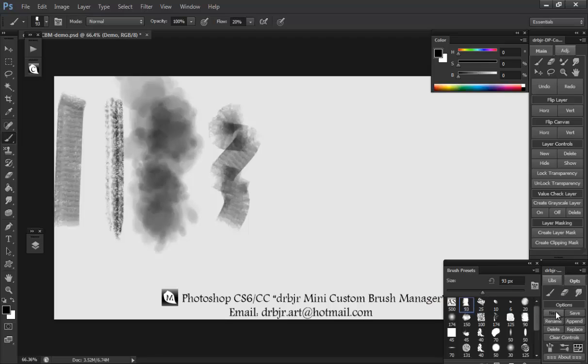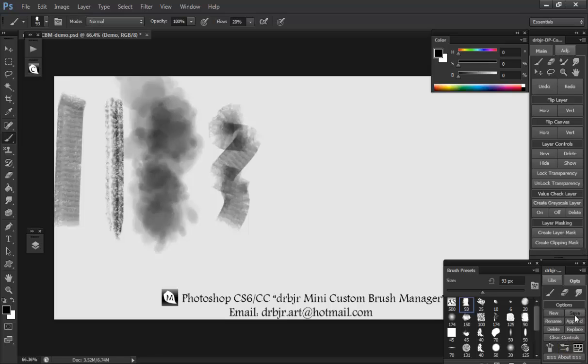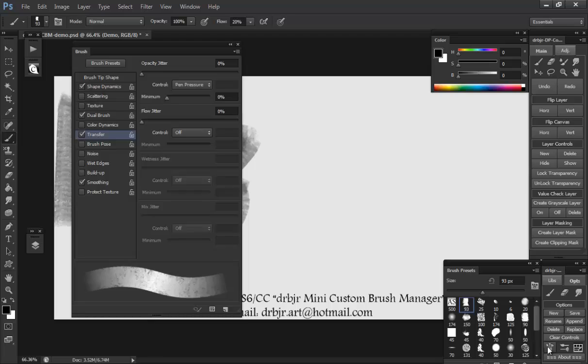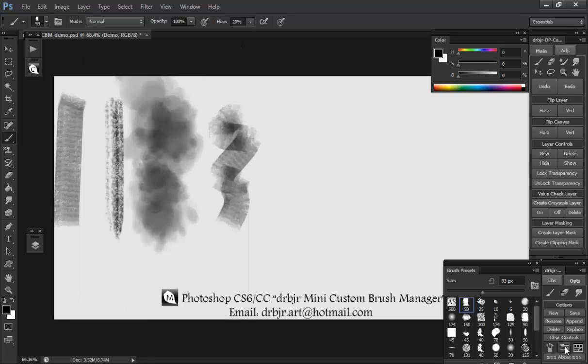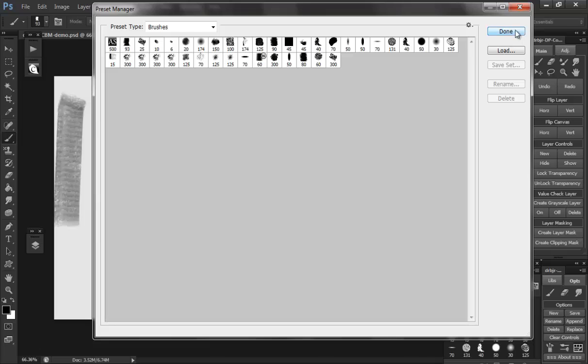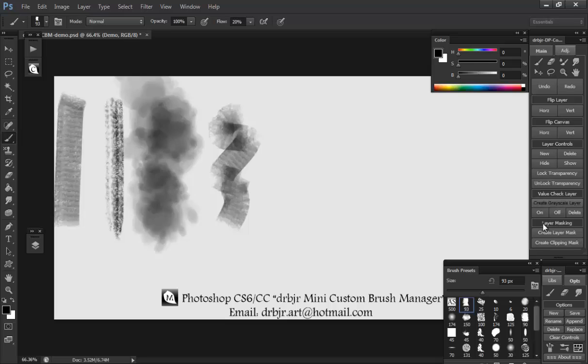Basically it's pretty simple. There's new, rename, delete, clear brush controls which I'll show you later, save, append, replace. Just simple stuff here. You can open and close the brush editor from here. You can open and close the brush presets from here. You can open the preset manager from here if you want to edit that way. If you want to shift things around quickly, it's pretty simple. Not too advanced. It's not hard to figure out.